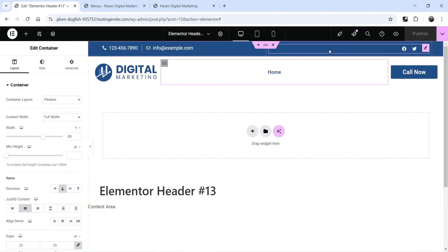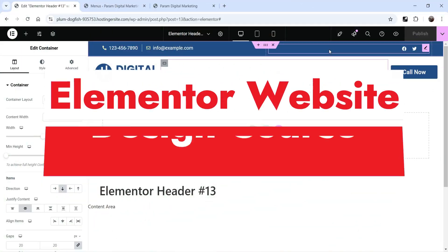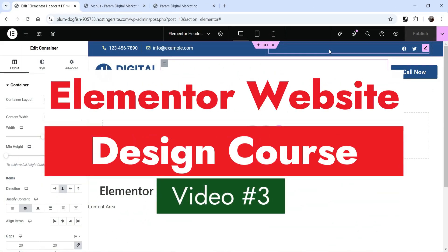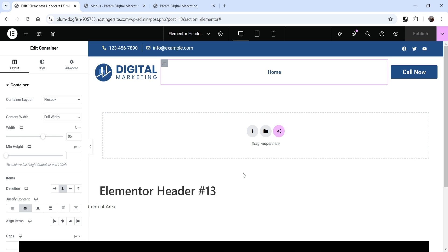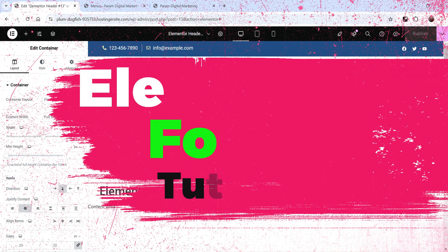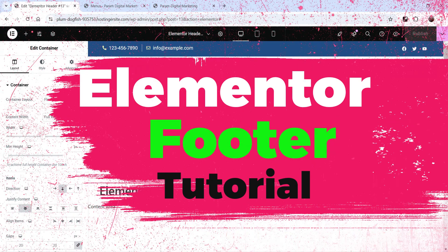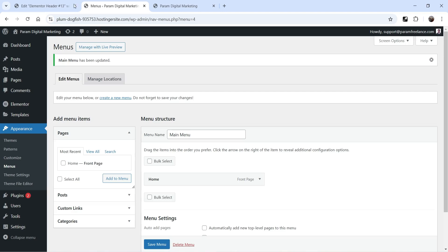Hello and welcome to Quick Tips, the Elementor website design course video series. In the previous video I showed you how to create the header section for your website using the Elementor Theme Builder. Now in this video we are going to create the footer section for the website, so let's go to the dashboard.